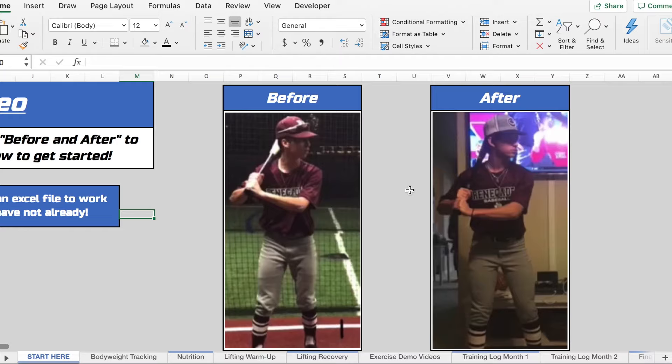Lifting program for younger athletes that are just looking to get started. This is going to give you a very good base because it's going to help reaffirm that when you do put in the work the results are going to show.